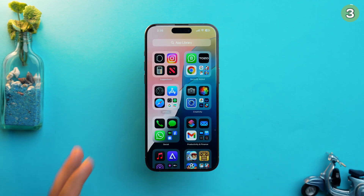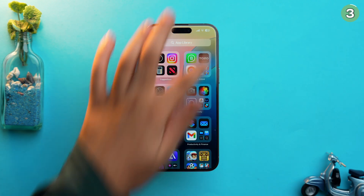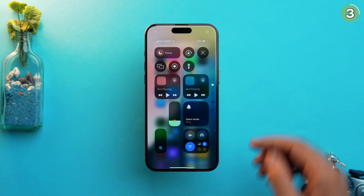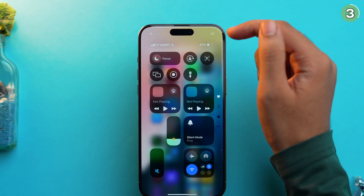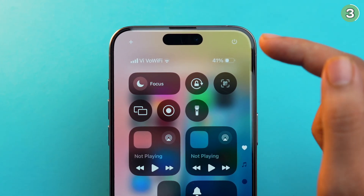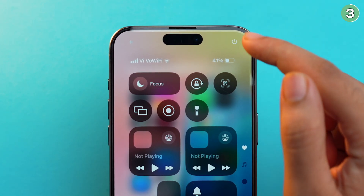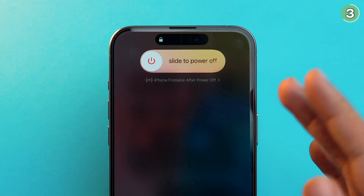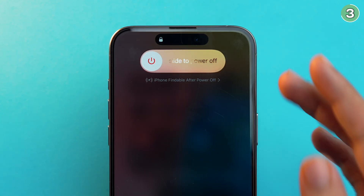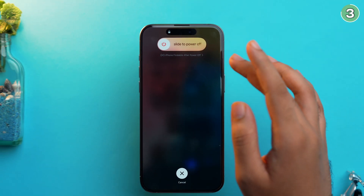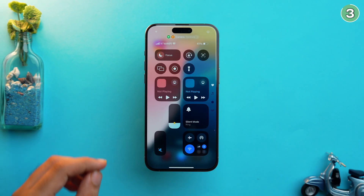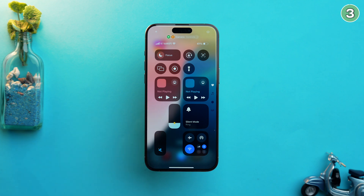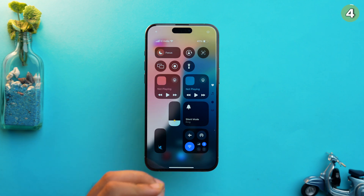If we scroll down and go to the Control Center, at the top right you'll see a power icon. If I just tap on it, I can directly power off my iPhone right from there — in iOS 17 we didn't have that option.